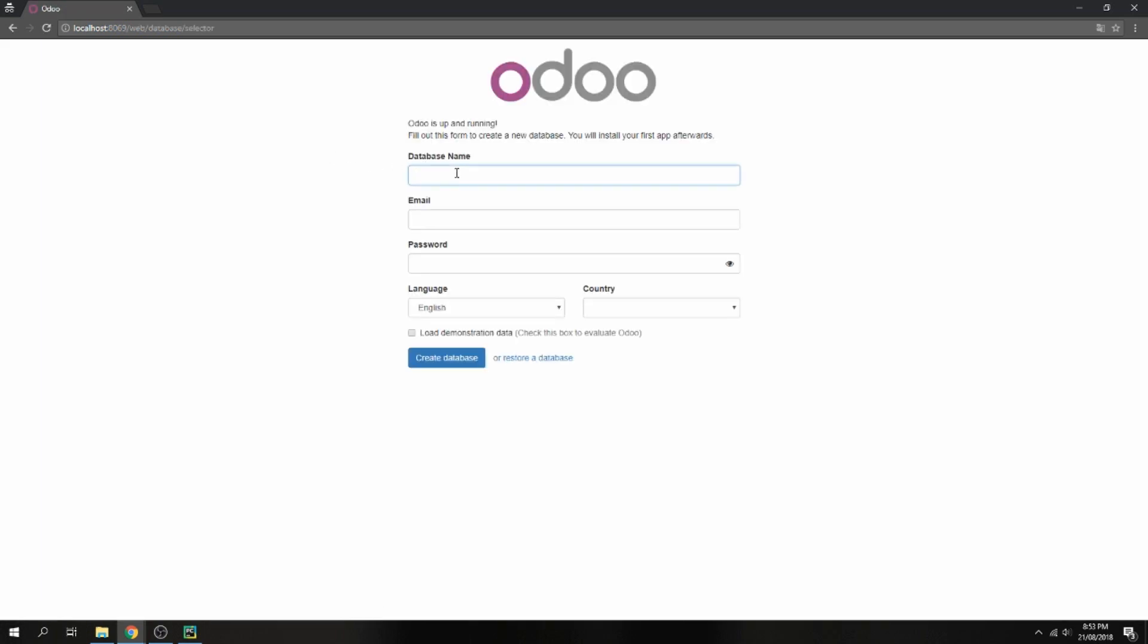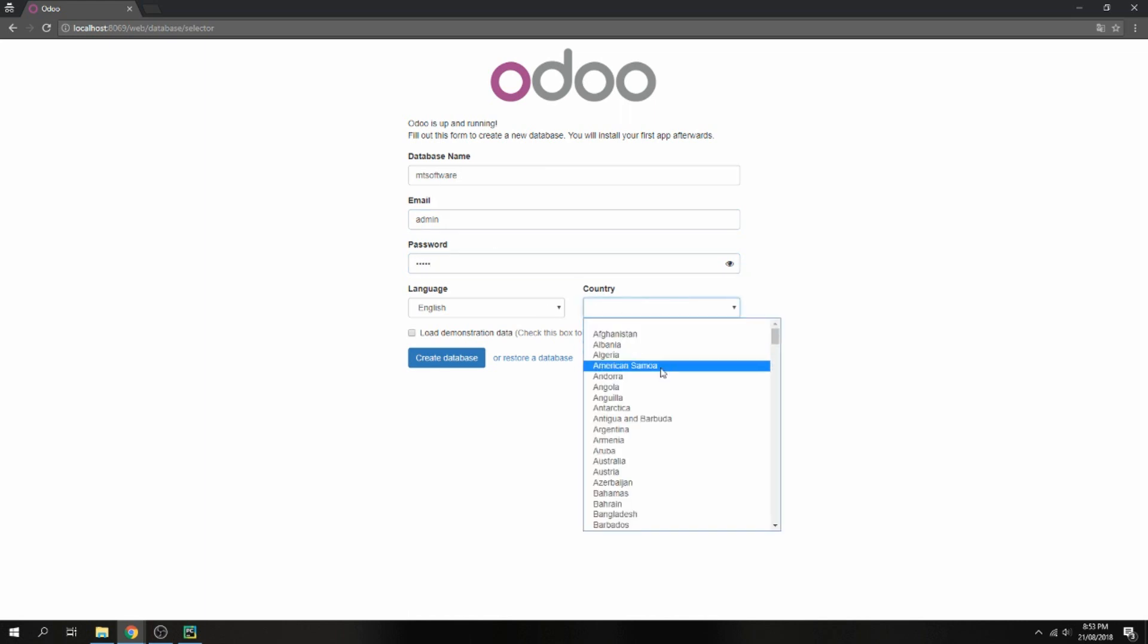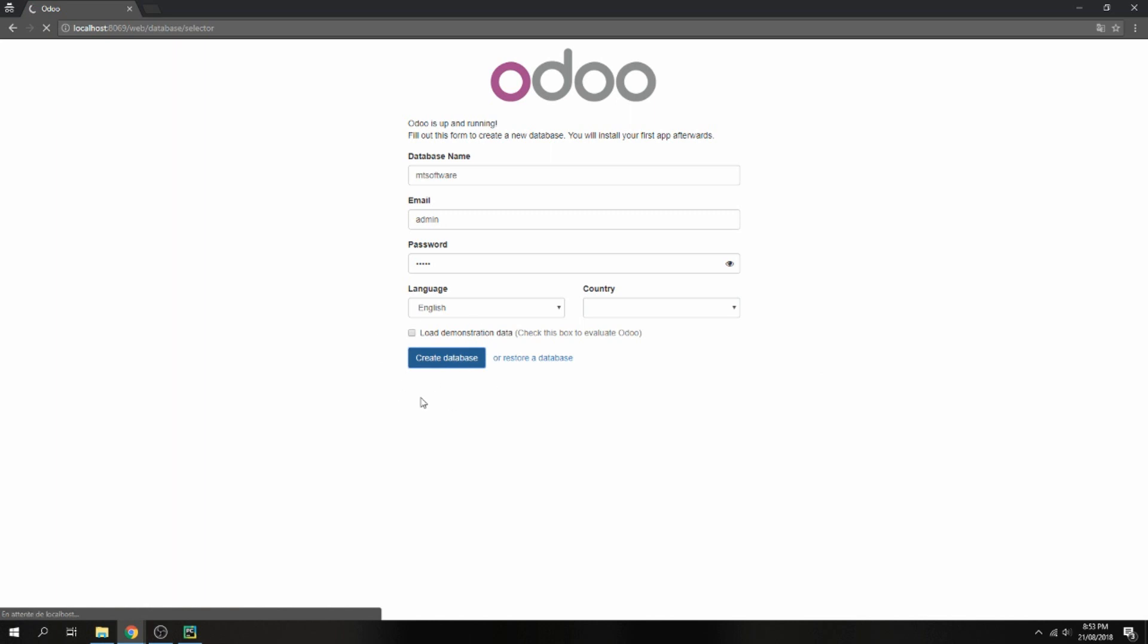And Odoo is open now. Let's create our first database, Empty Software, and give your email and choose language and country. Create database. You can also restore a database.